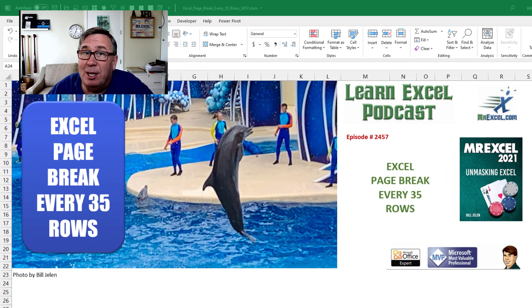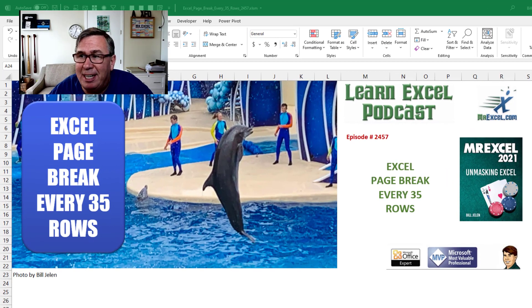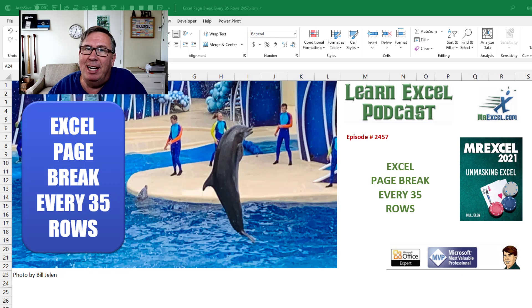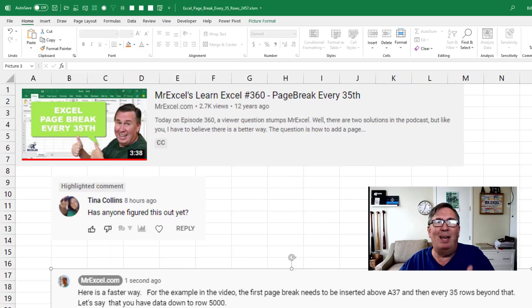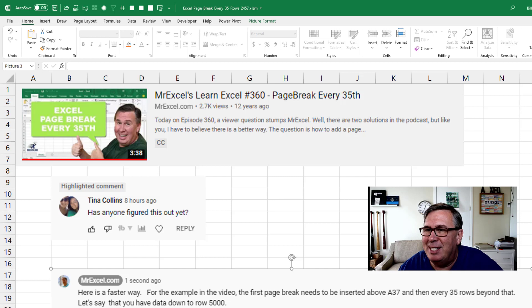Learn Excel from MrExcel podcast episode 2457, Excel Page Break Every 35 Rows. Hey, welcome back to the MrExcel netcast. I'm Bill Jelen.